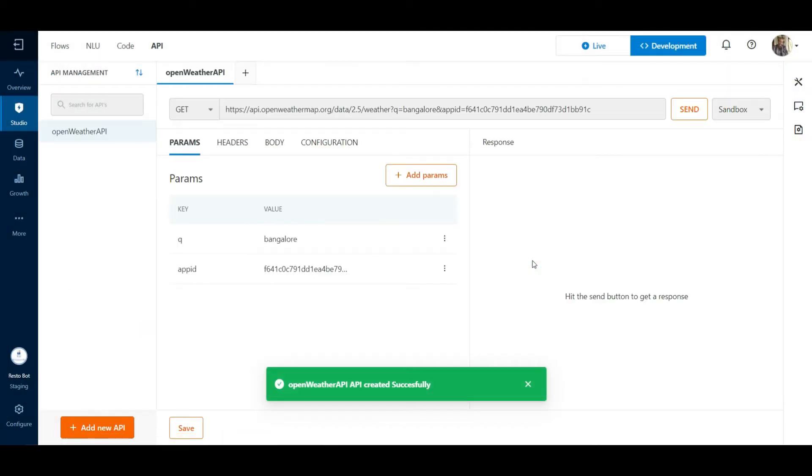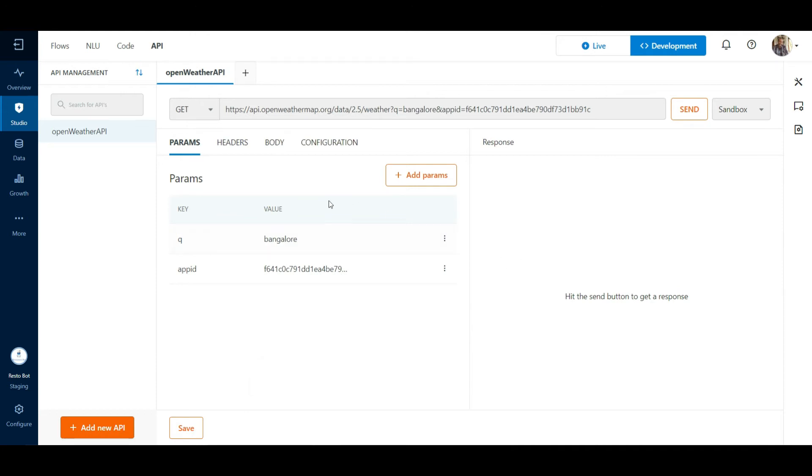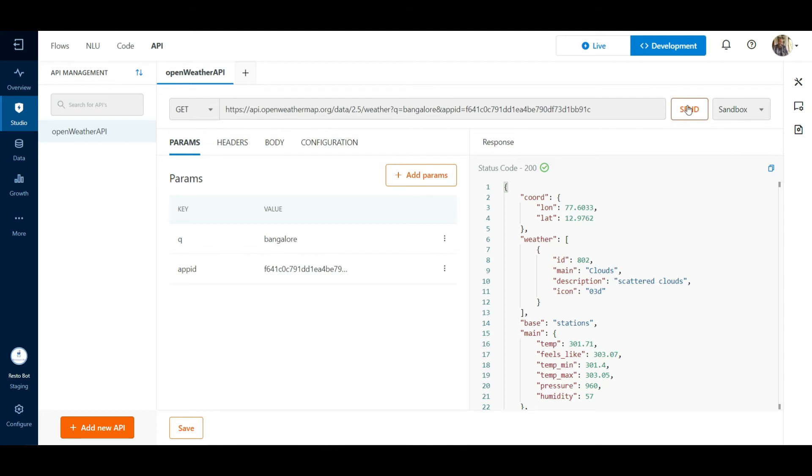Now we see that we have an API client ready and integrated into the platform, which is going to help us test the API with all the necessary configurations. The get call is mentioned here in the URL. All we have to do is hit the Send button.